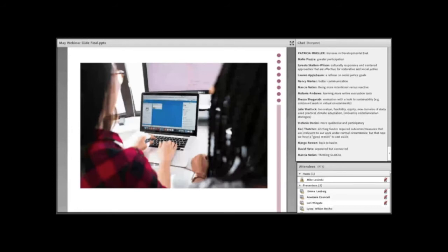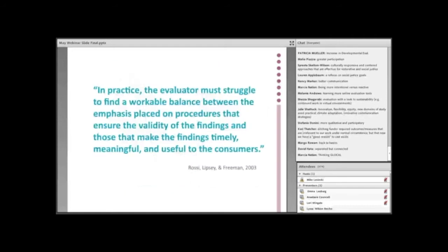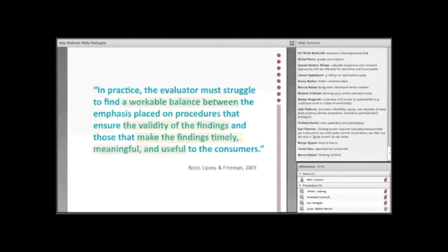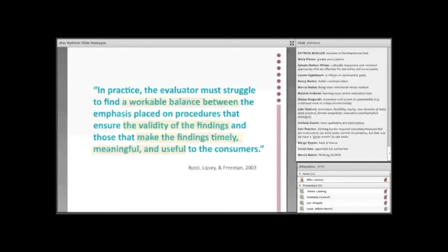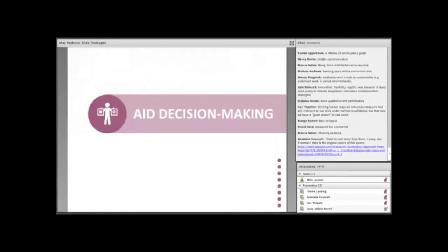So, evaluators may shy away from the idea of rapid data collection and analysis, asking questions about their reliability and validity of these findings. But many times, reacting to flawed data is better than not using any data at all. Real-time evaluation data, acknowledging the potential flaws, can be more helpful in decision-making than not having any data at all. Recently, many evaluators have pointed to the concept of good enough evaluation. As Rossi and Lipsi wrote, evaluations must find a workable balance between ensuring the validity of findings and making them timely, meaningful, and useful to the consumers. Particularly in a time of crisis, evaluators should prioritize good enough evaluation designs in order to collect useful and relevant information.